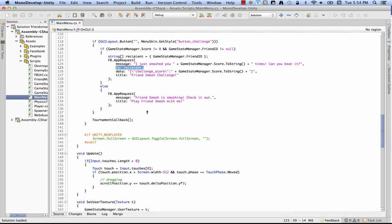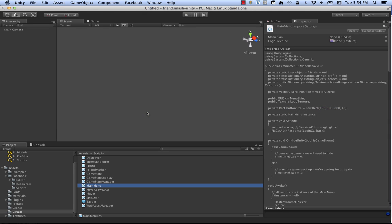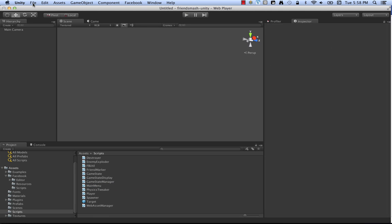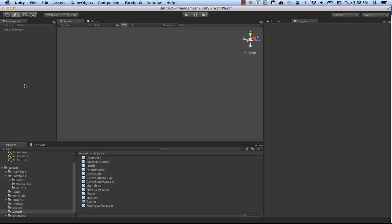So there you have it. Those are the four functions, FB.Init, FB.Login, FB.Feed, and FB.AppRequest. All right. So now that I've shown those functions to you, I'm going to show you how to build for Canvas and I'm going to talk about what you have to do with what you've built on Canvas to get it to work.